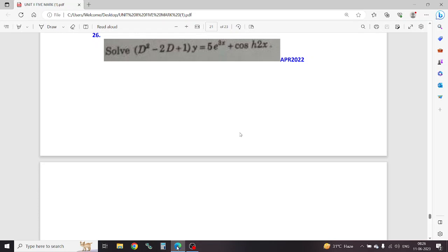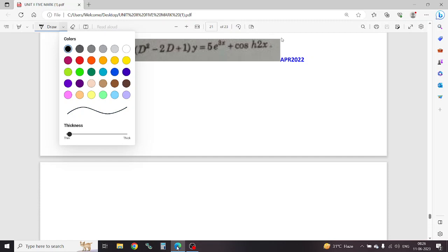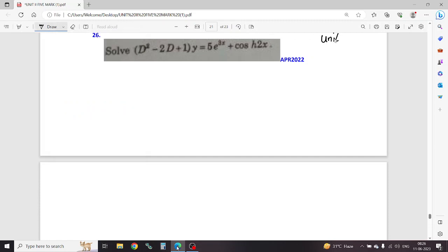In this video, unit number 2. This is an online class. Last 13 years, this is consecutive. April 2016, current paper and arrayed paper — 13 papers. This is consecutive 2 marks, 5 marks, 10 marks.